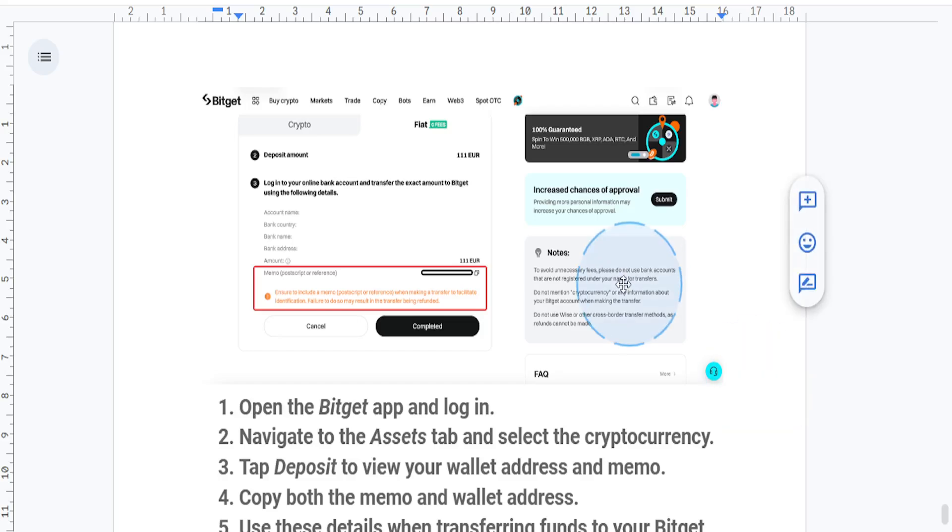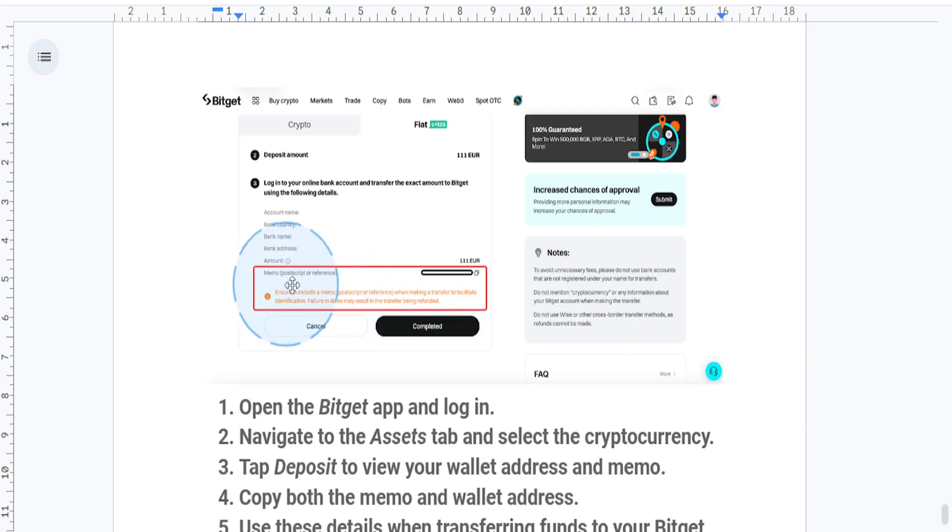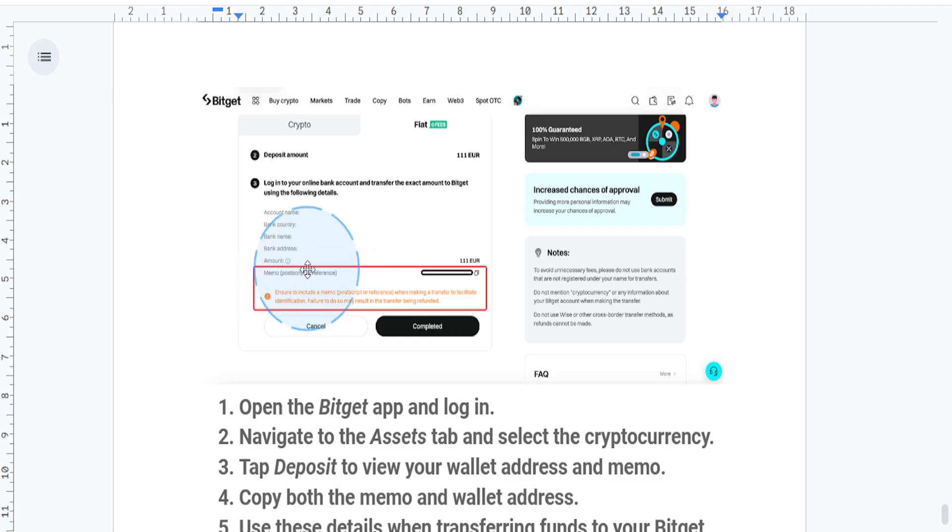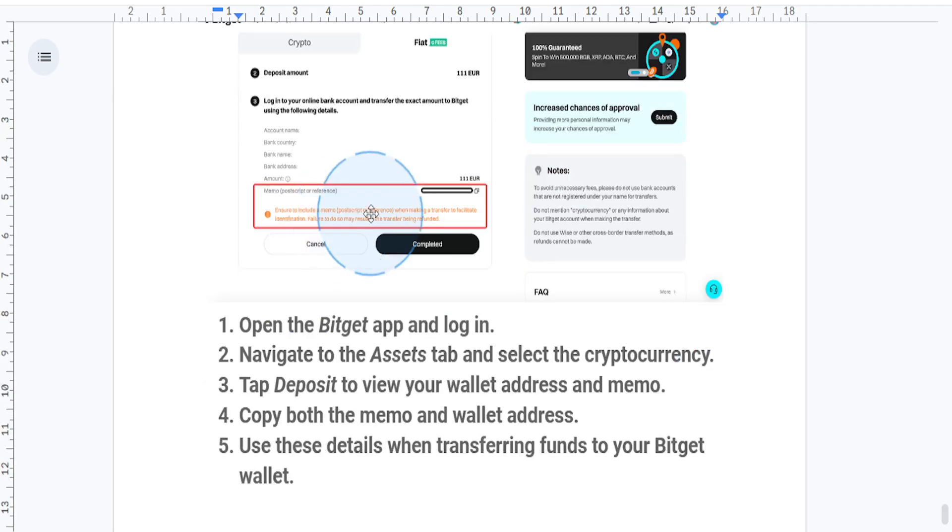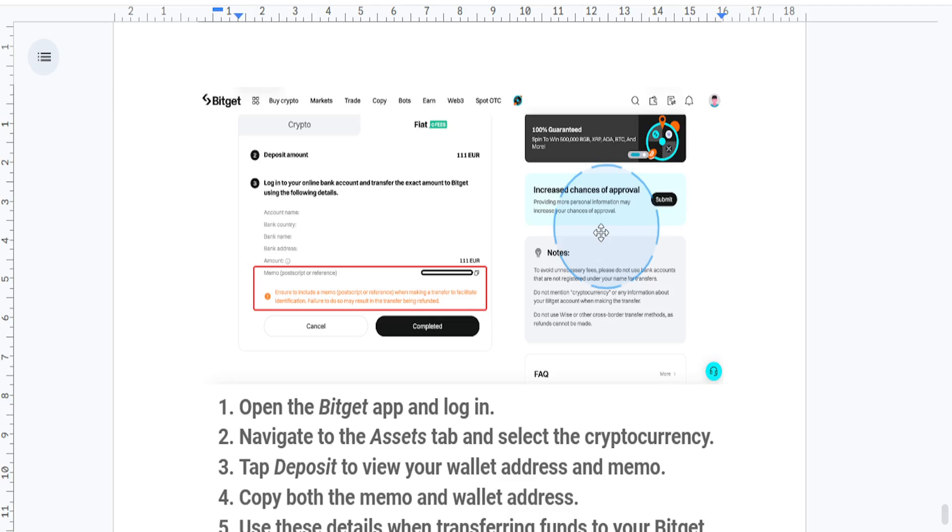Hey everyone, welcome back to another quick tutorial. Today I'll show you how to find your memo on the Bitget wallet. A memo is essential when sending certain cryptocurrencies like XRP or XLM to ensure that your funds reach their right destination. Let's get started.